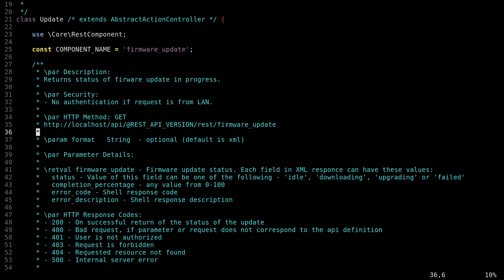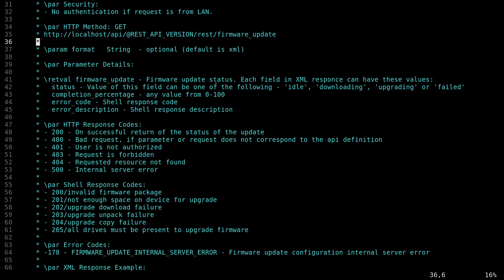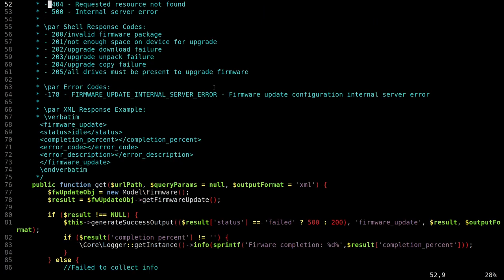Nah, this is not interesting for us, right? From a vulnerability point of view. So let's just skip it.